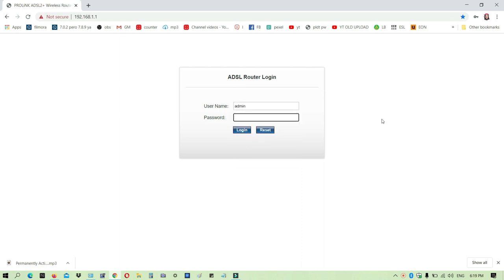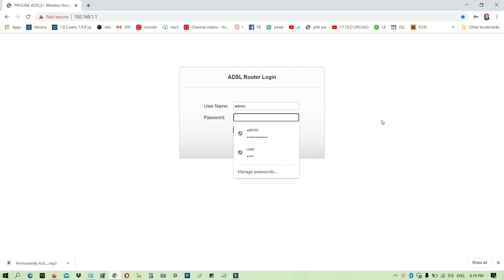Tapos yung password nya is 1234. But since this is not my first time to login, napalitan ko na. Admin pa rin yung username nya pero tinaritan ko yung password nya.